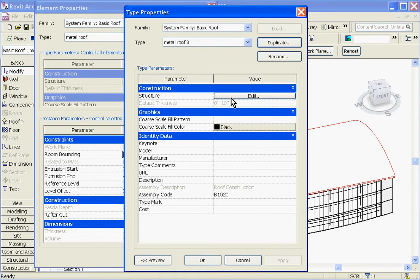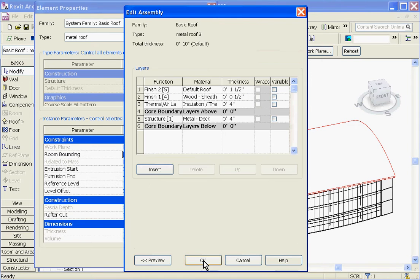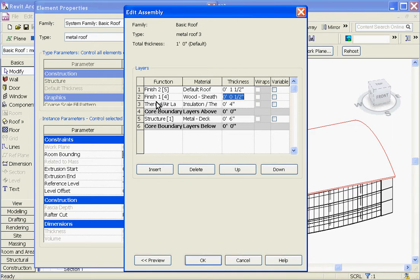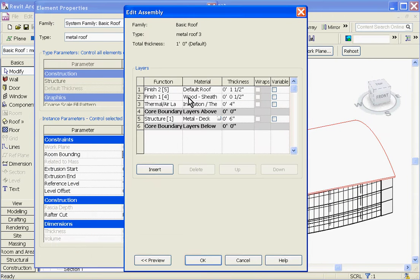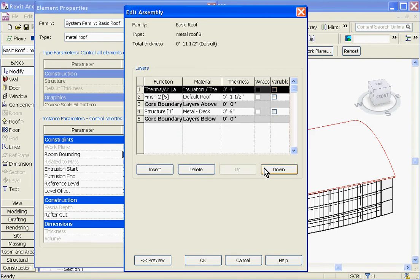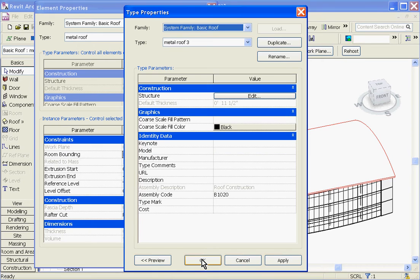Here you can click in the Structure parameter, and click Edit, and change its layers out, which you can change dimensions, material, and even delete and insert new layers, and change the order that they appear using the up-down buttons.